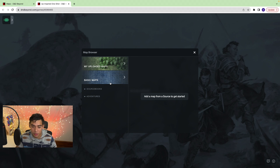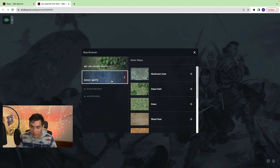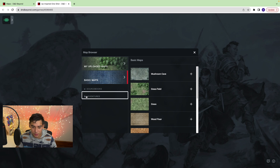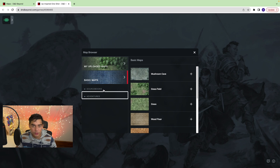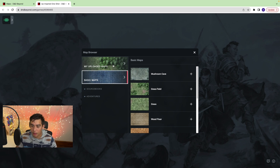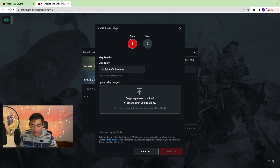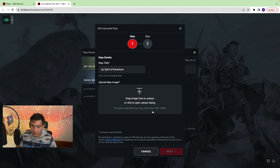You need to upload a map. You can choose from basic maps that they have, or if you have sourcebooks or adventures you can use those. I made my own map, so I'm going to upload that here. You hit Upload Maps, give your map a title, and then drag a map to upload it.